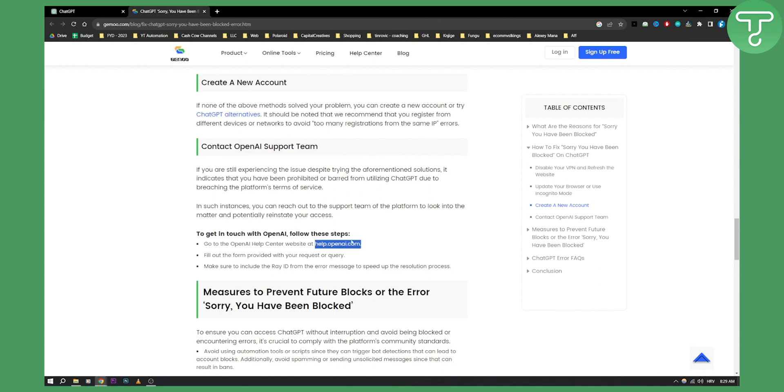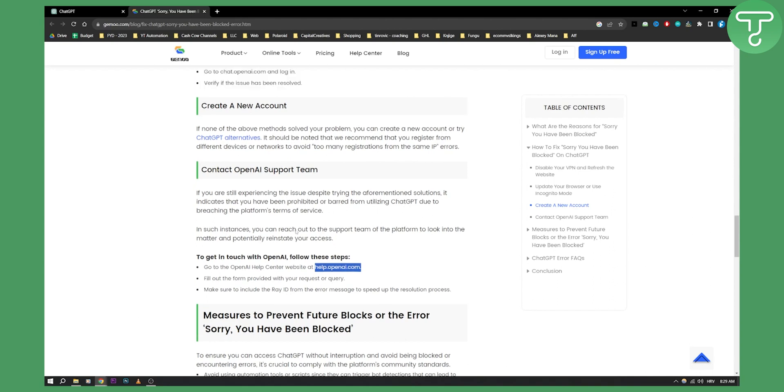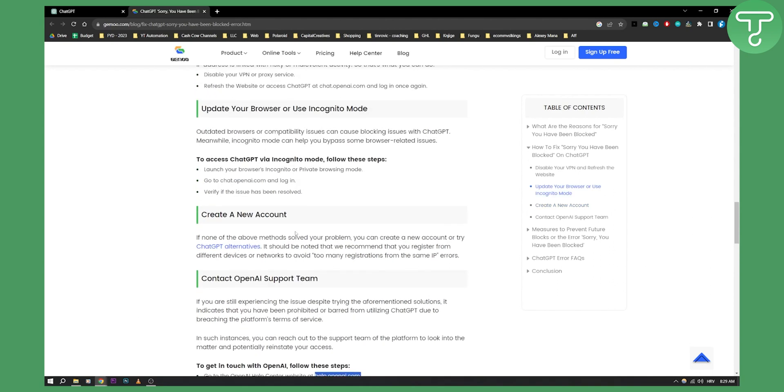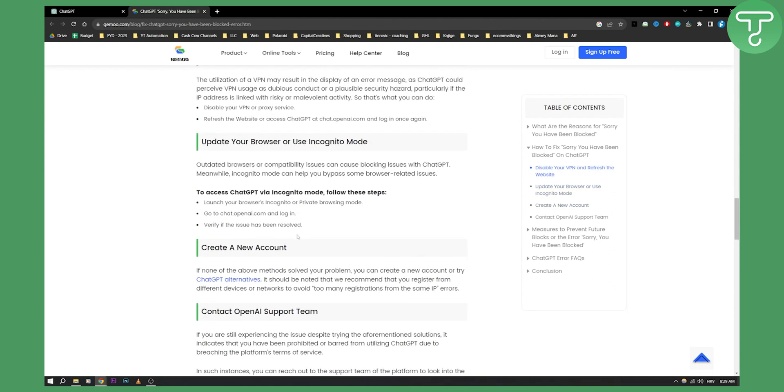But make sure that you didn't misuse ChatGPT, because if you misused it then you'll just need to create a new account on ChatGPT.